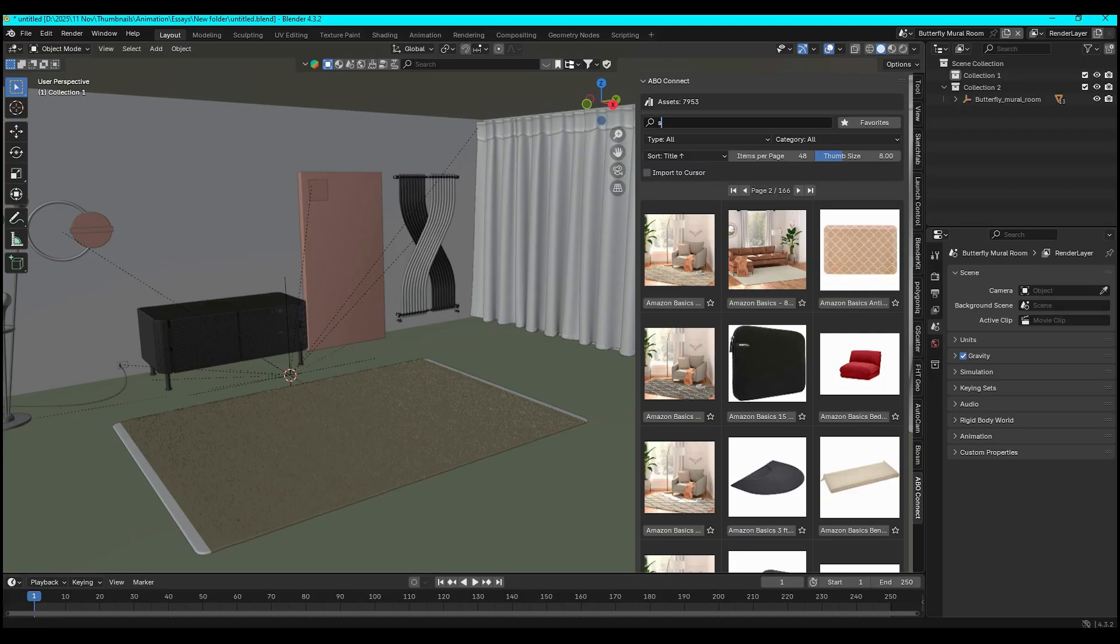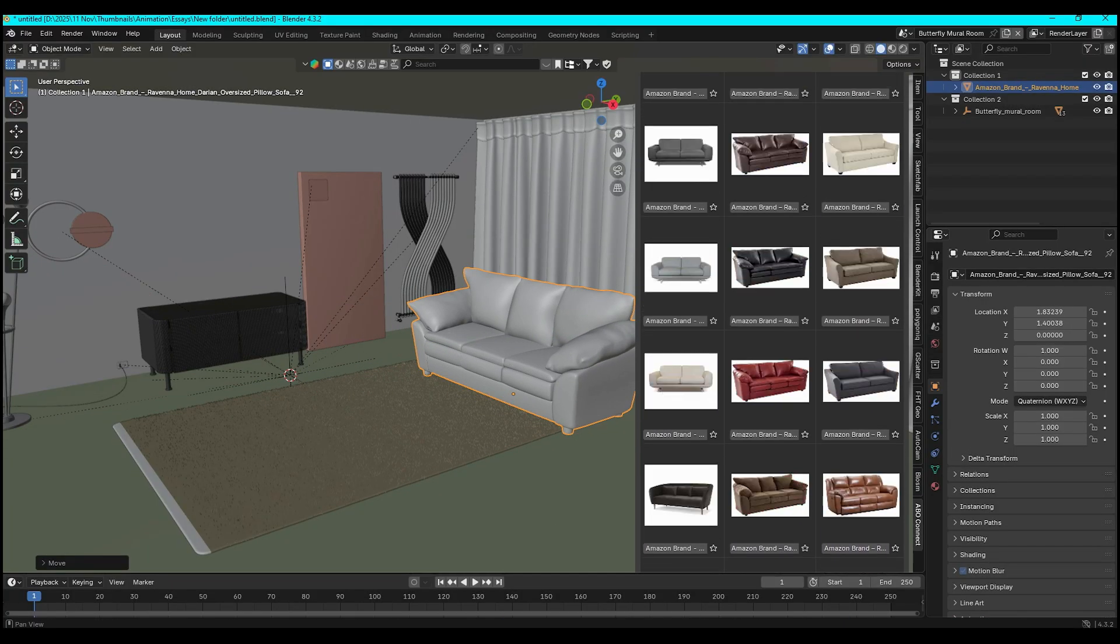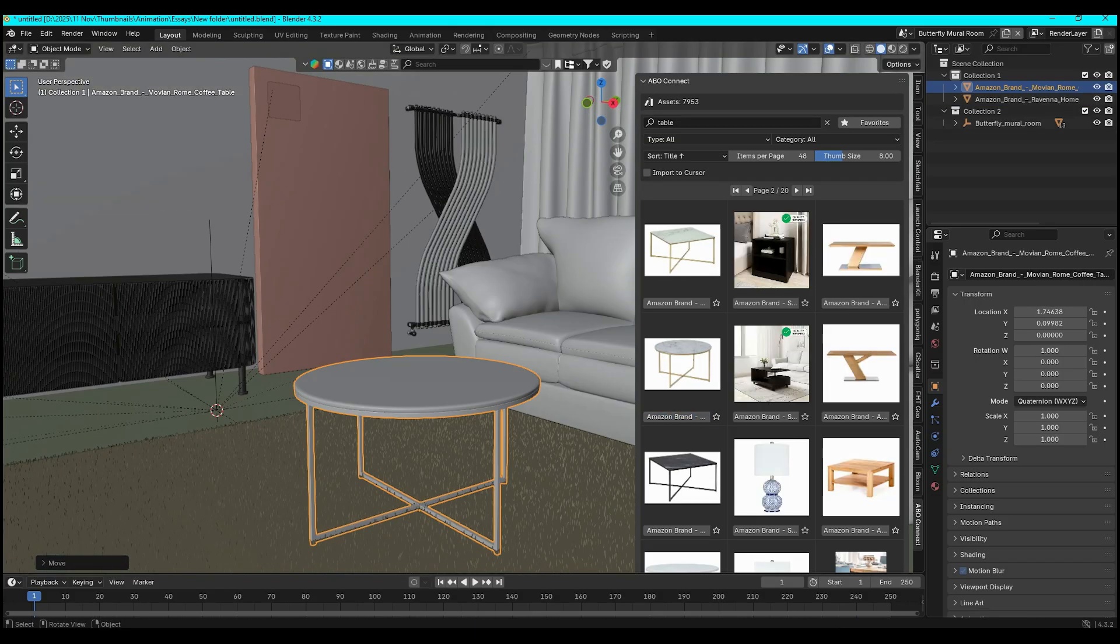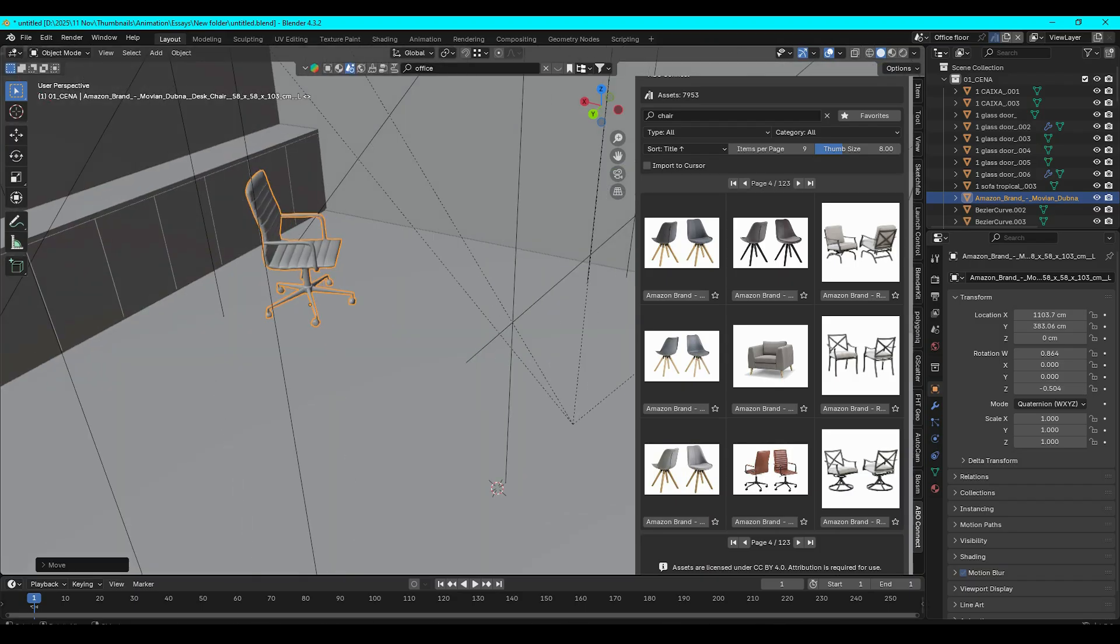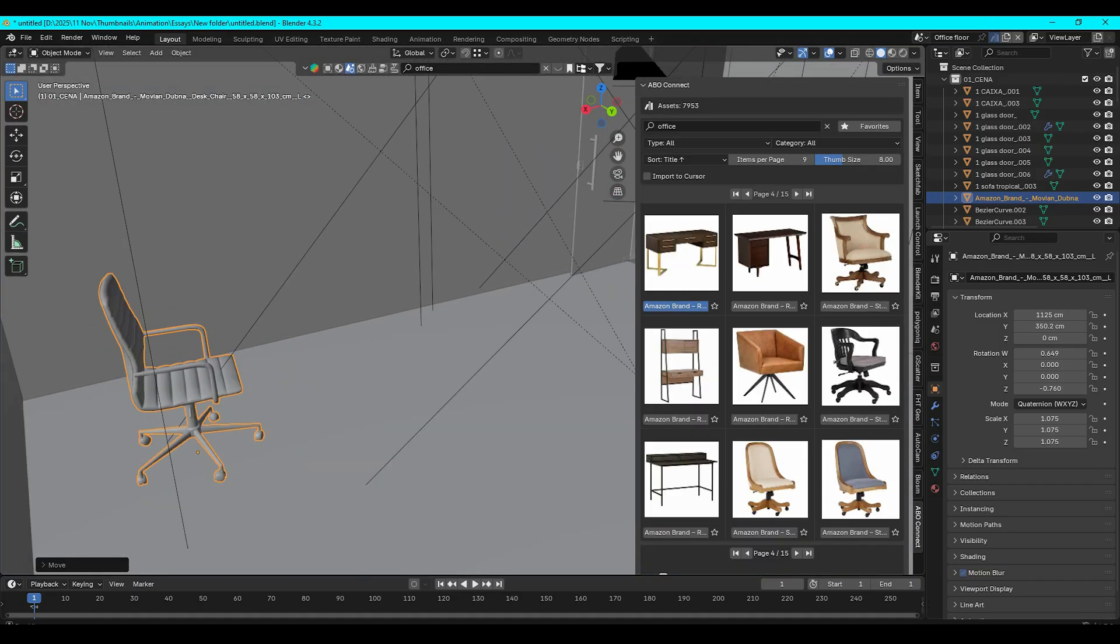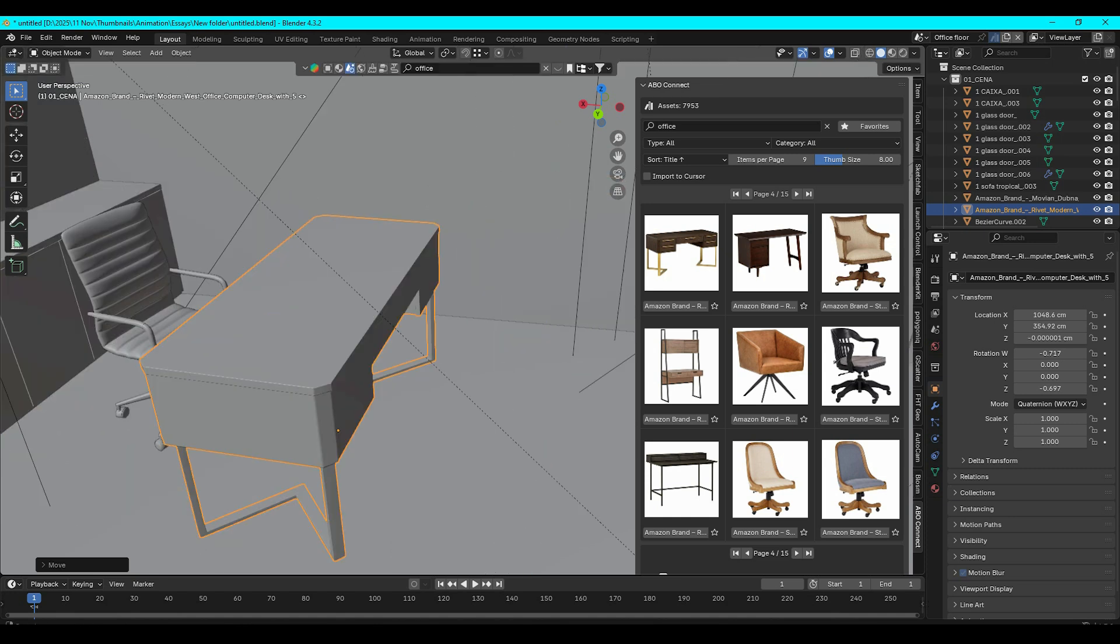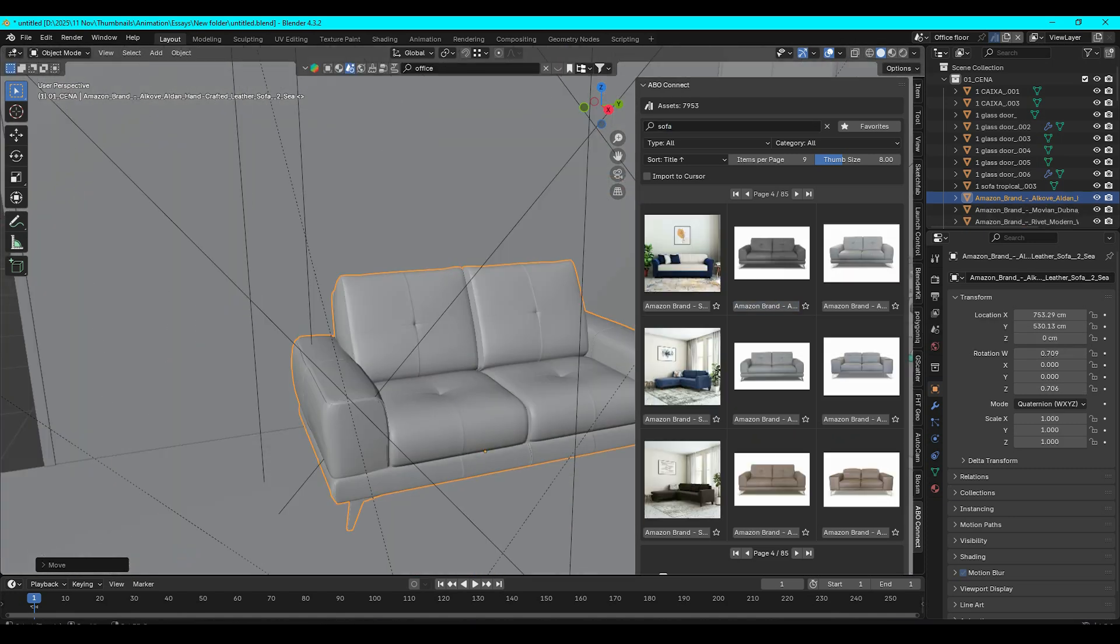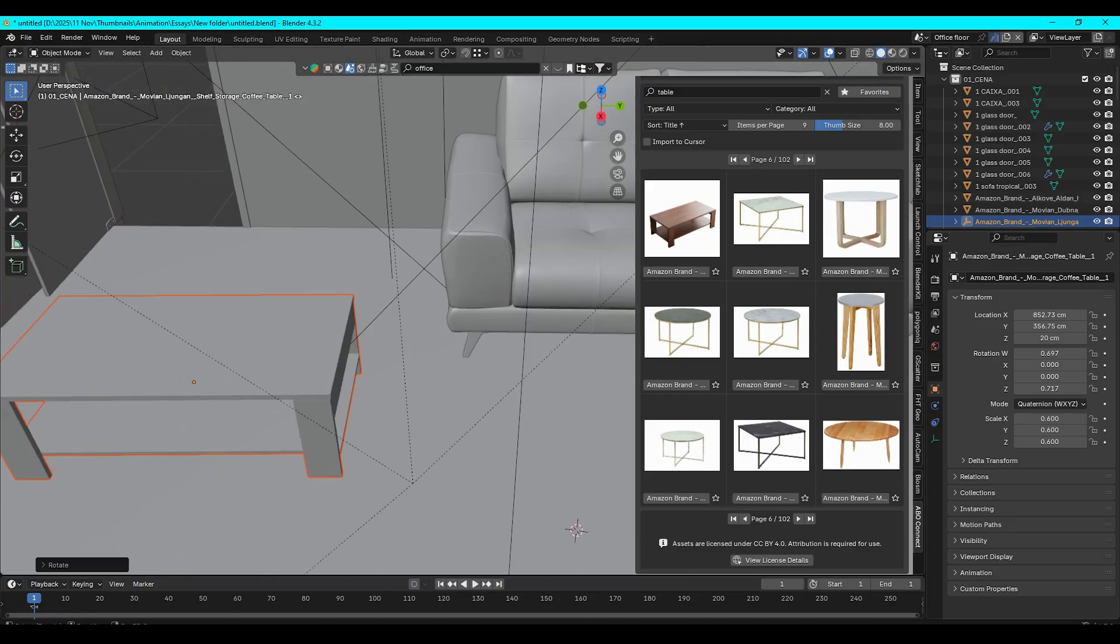And it even has an import to cursor feature, meaning the model you will bring in will drop right in the 3D cursor's position. And I think this is super handy for placing items in the scene exactly where you want them to be. So anyone doing archviz or scene dressing, this is a huge time saver, and it gives you a gigantic free asset library without the usual hassle of manual searching websites or managing a huge local collection.